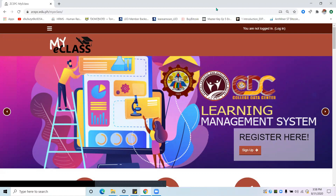It was agreed by the deans and directors and approved by our College President, Dr. Nelson P. Cabral, and the Vice President for Academic Affairs, Dr. Carlos C. Lolo, that our College will only be using a single platform for us to be able to easily monitor the students and faculty in conducting online class.